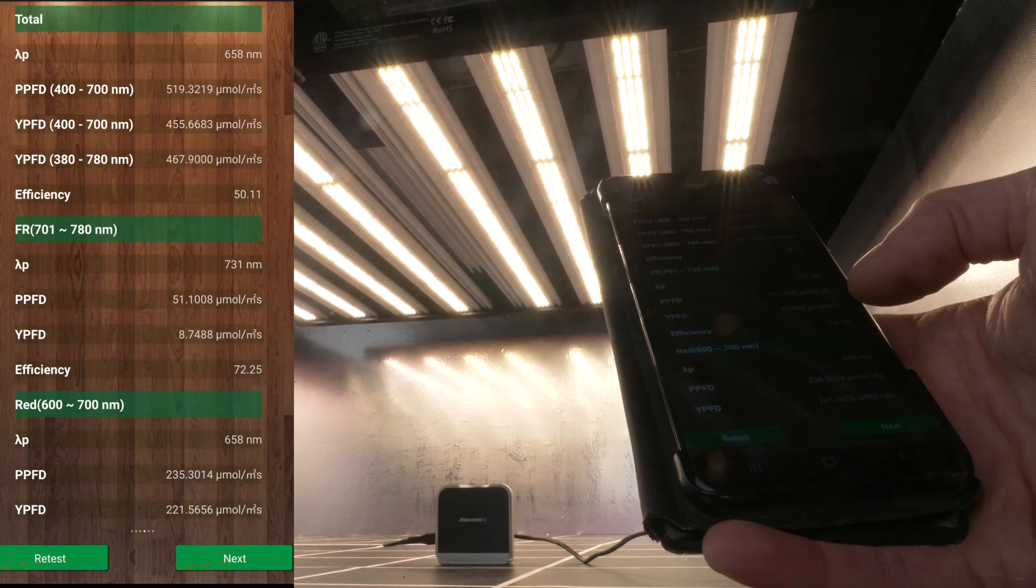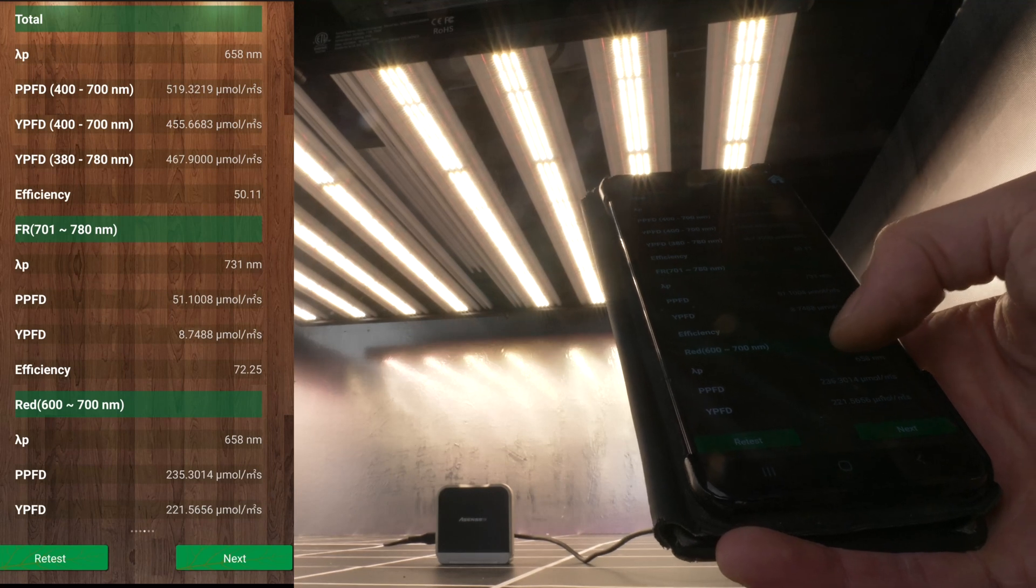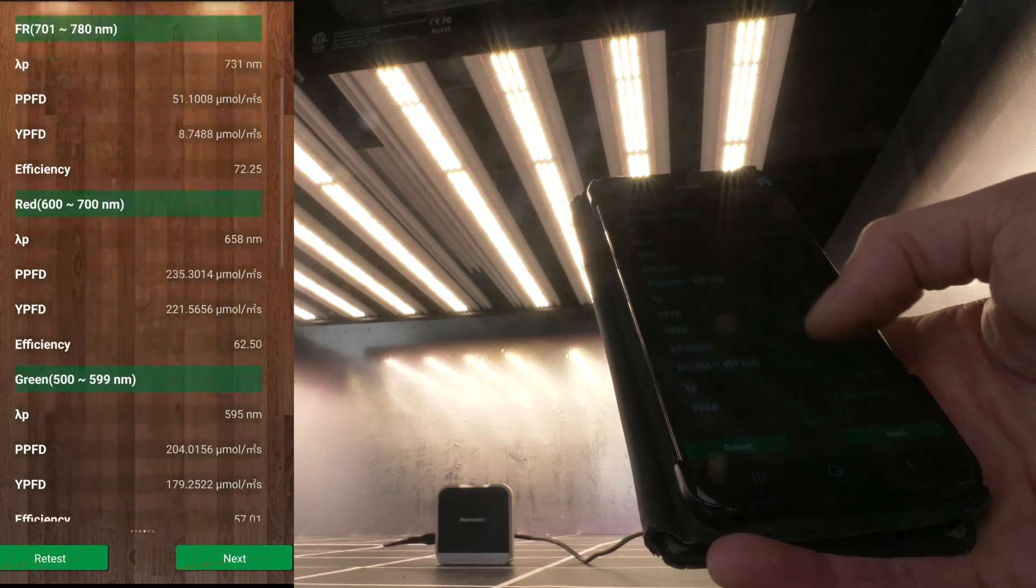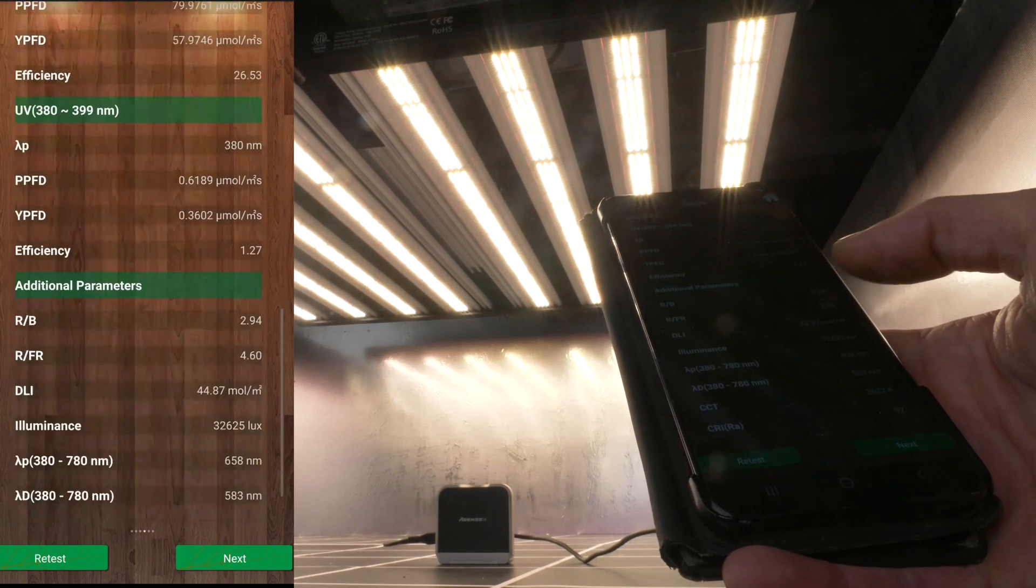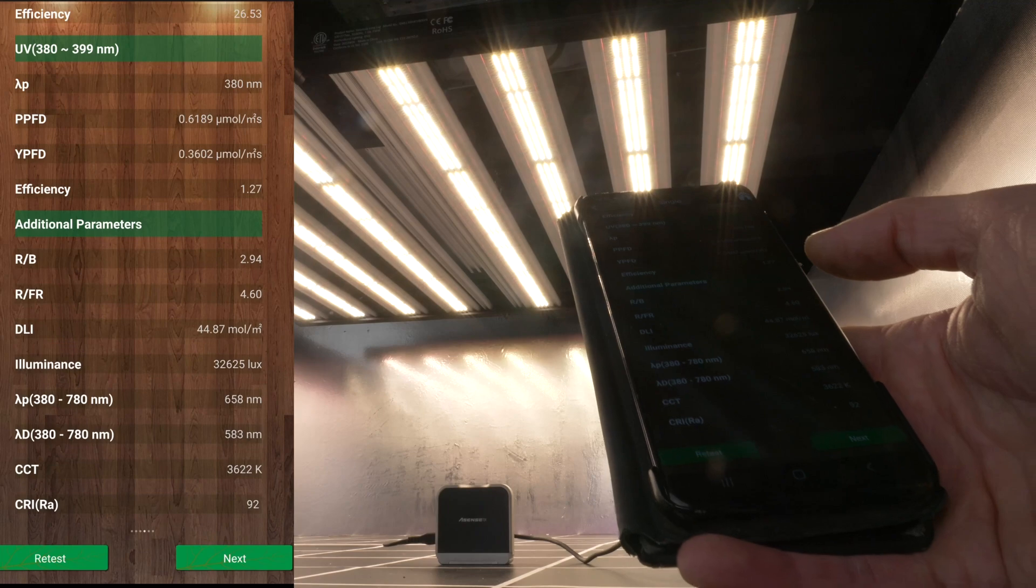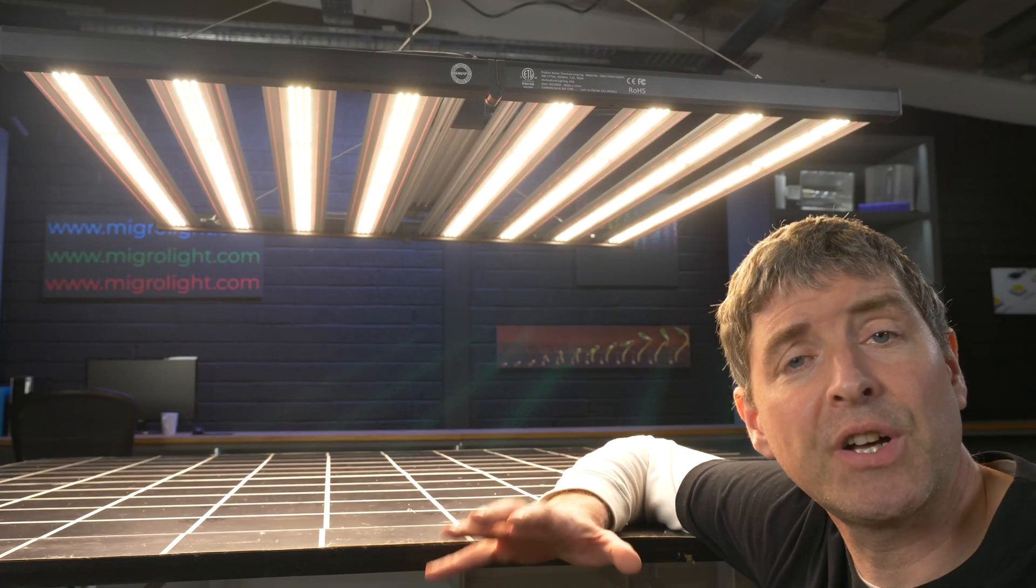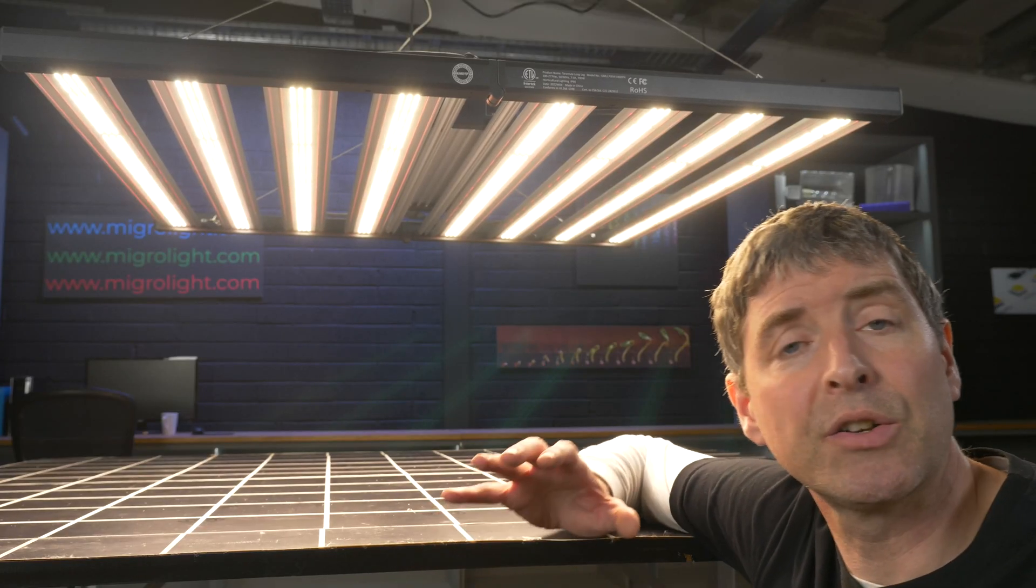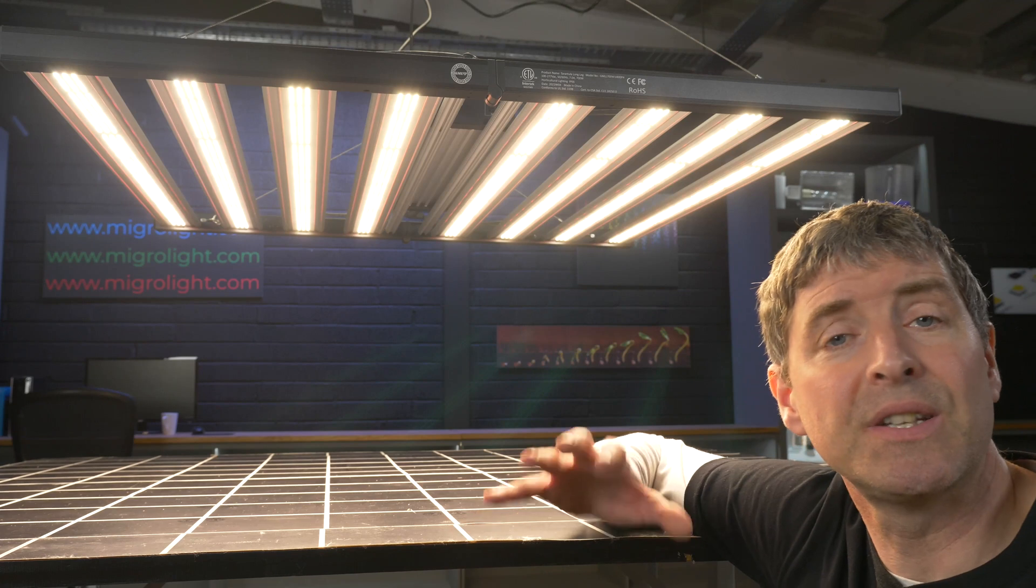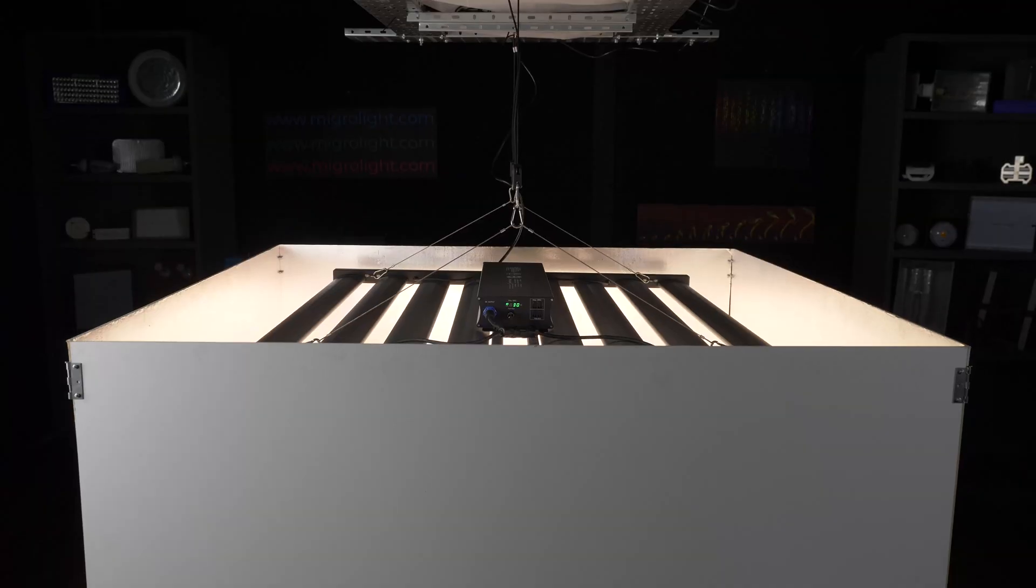And this far red has a number of benefits. The main one is the Emerson effect in that the far red photons work in conjunction with the deep red photons to deliver a higher photosynthetic effect together than they would separately. So it's like a turbo boost for your fixture in terms of photosynthesis.